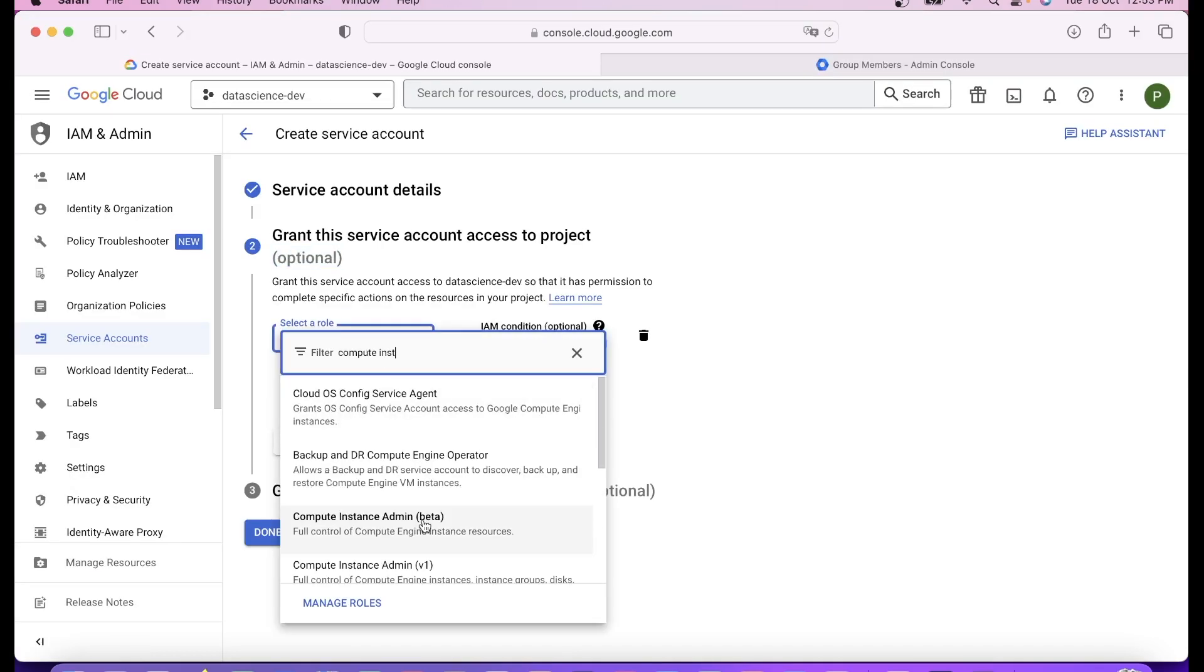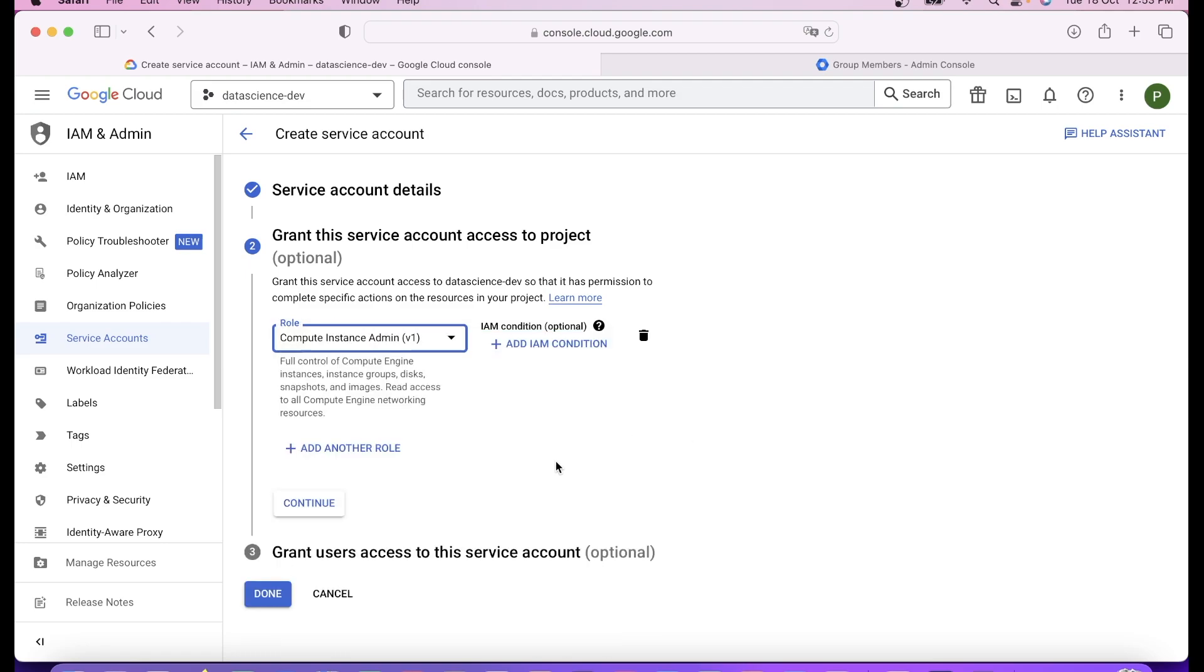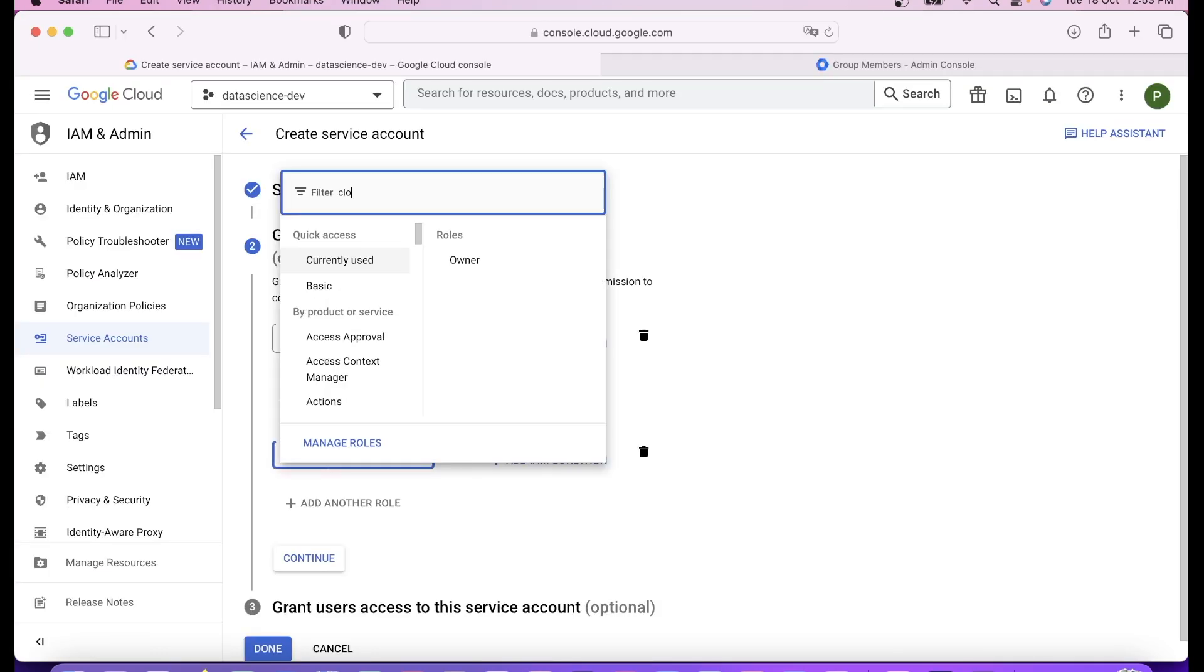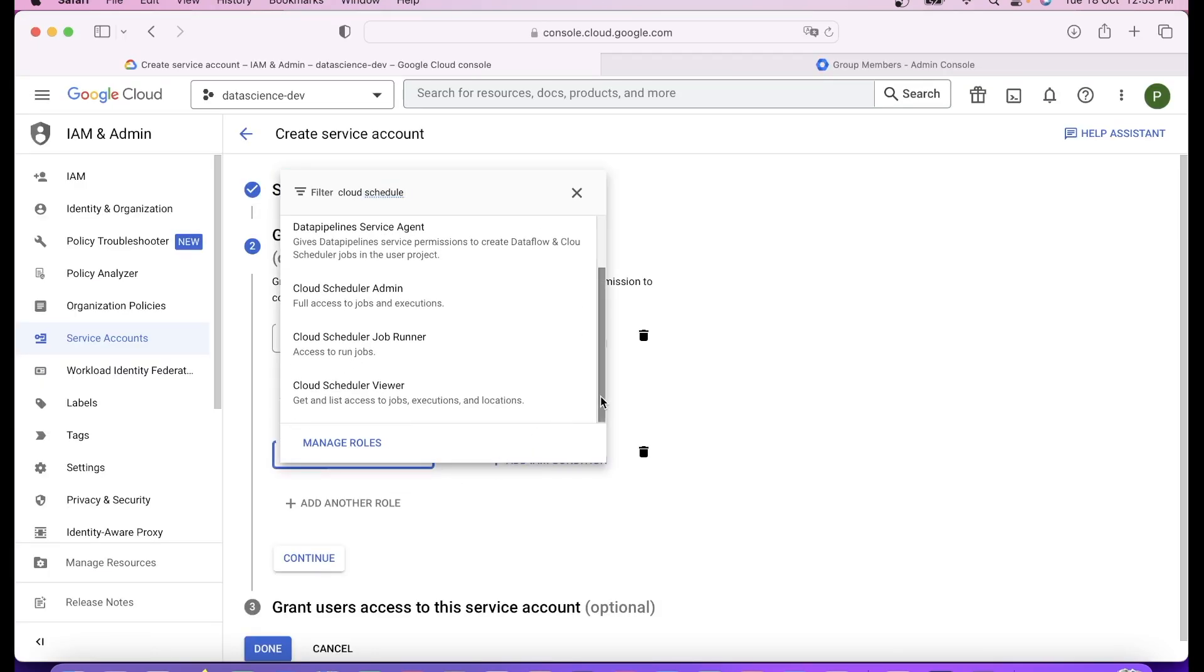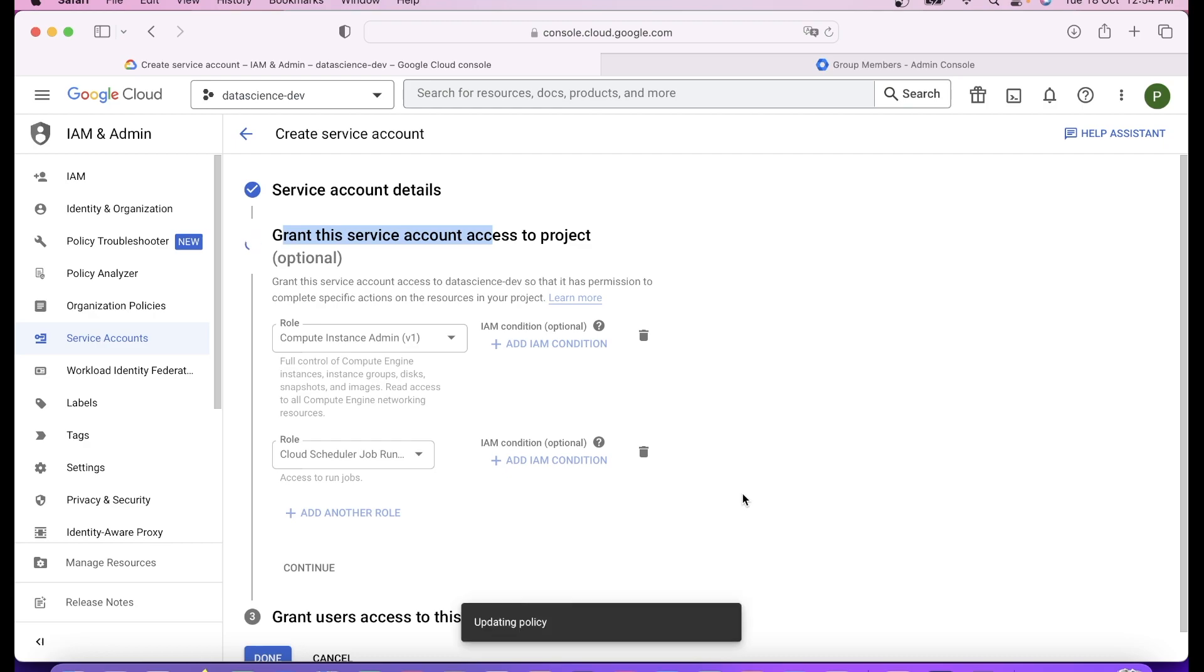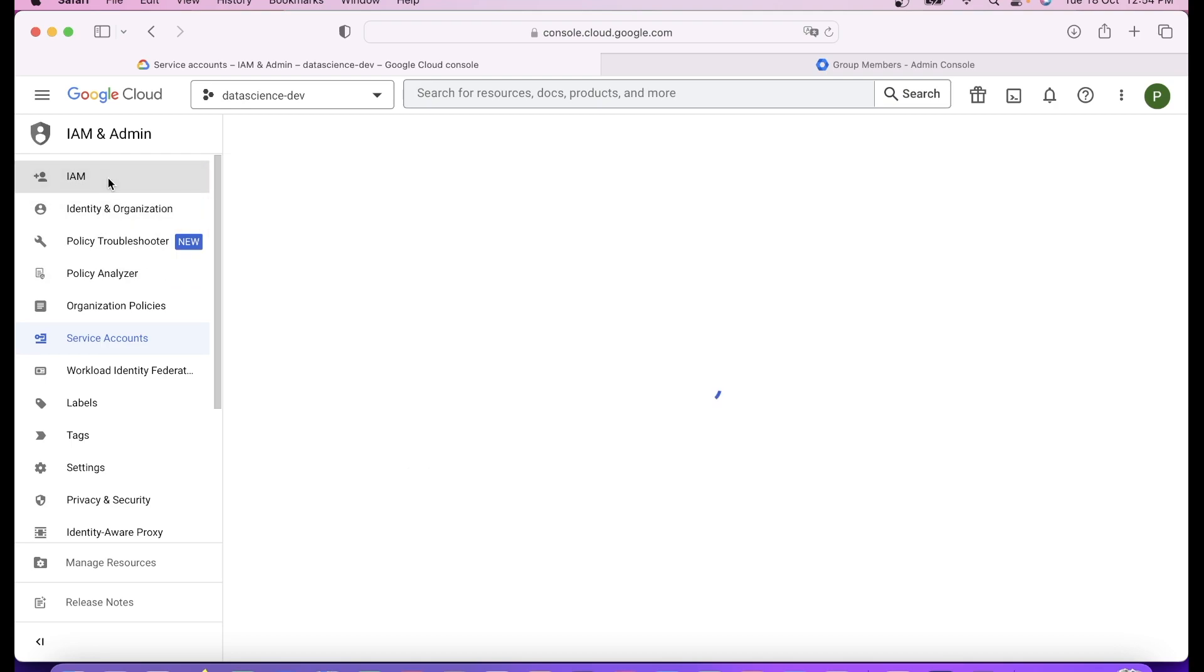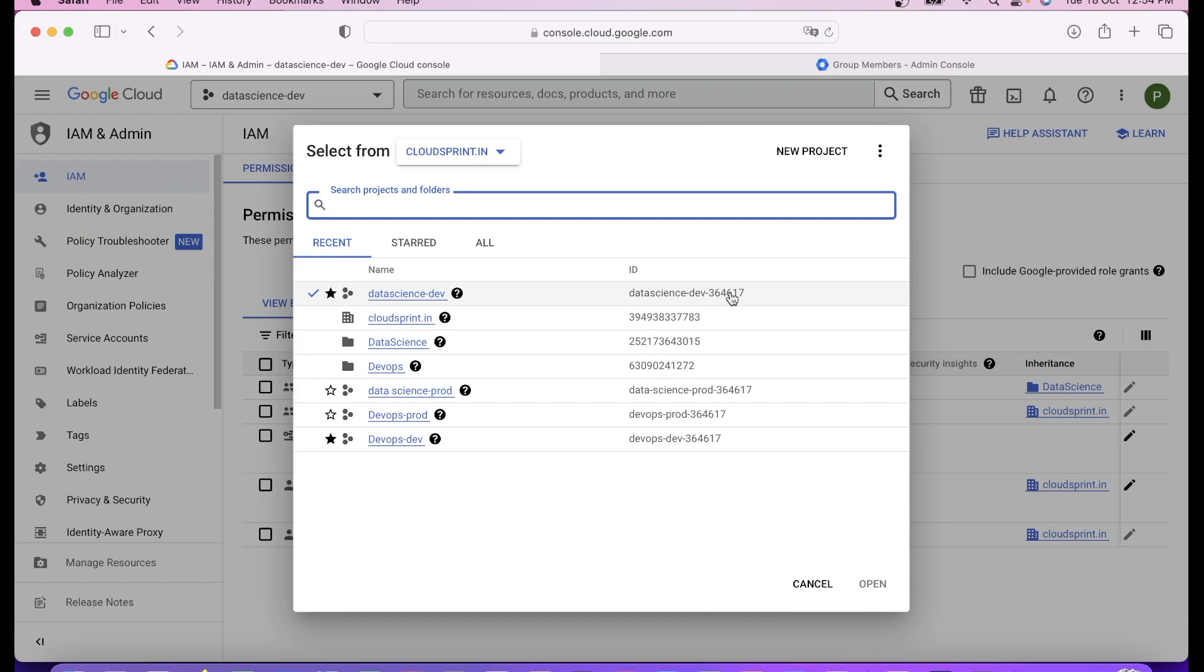First is compute admin instance admin, a very powerful role that you can control compute. Second is cloud scheduler user. Let's select cloud scheduler job runner. Let's continue and hit done. That will create the Jupyter notebook service account. You can go to IAM, it's already attached because we submitted the form. Always note it is at the project level only. That is how you always create service accounts and assign a role.